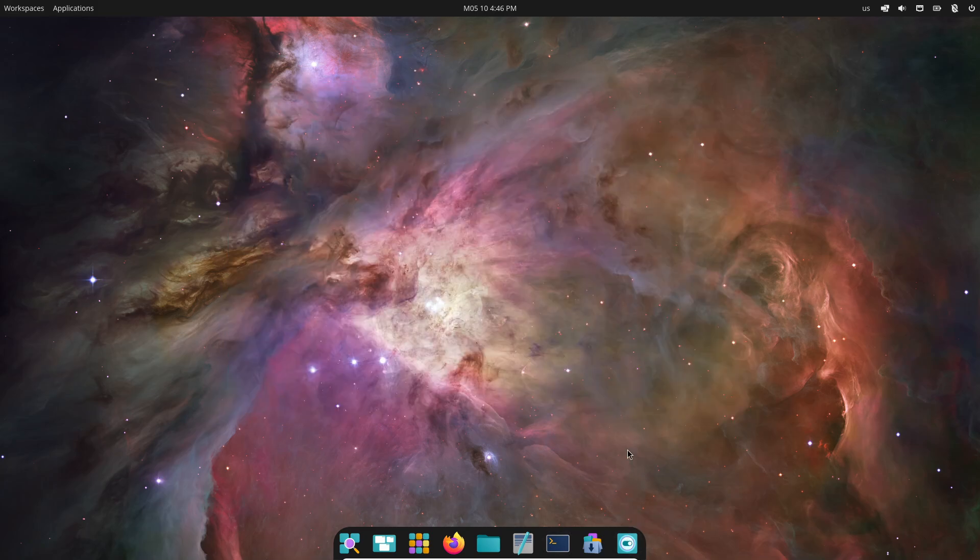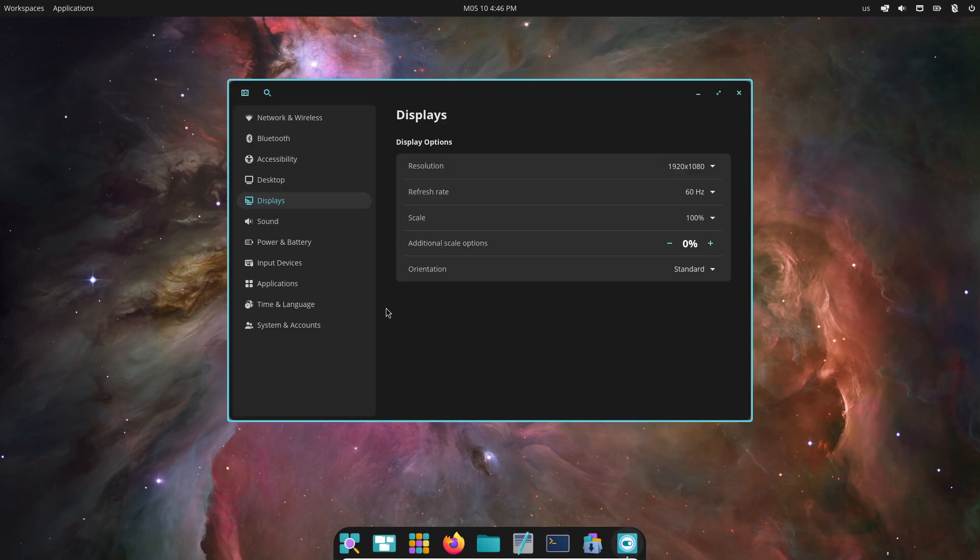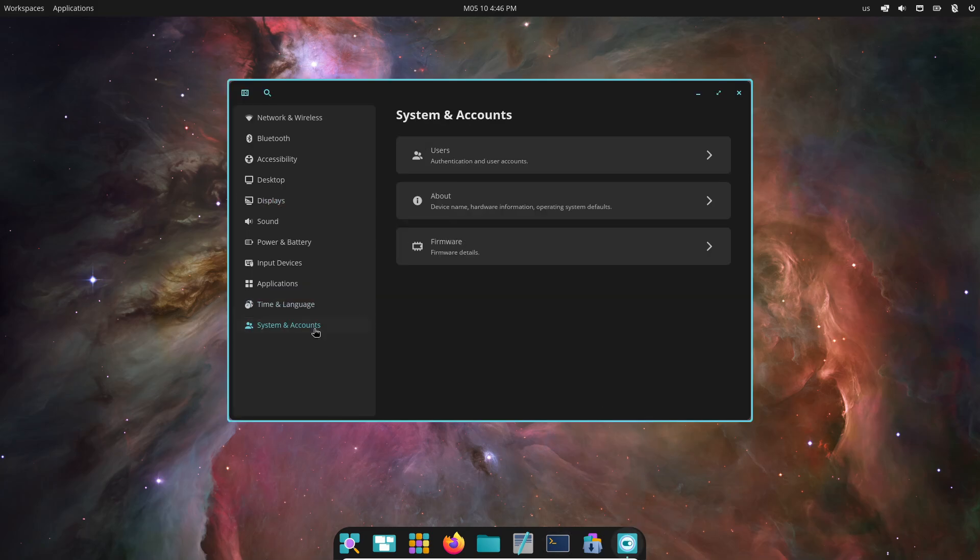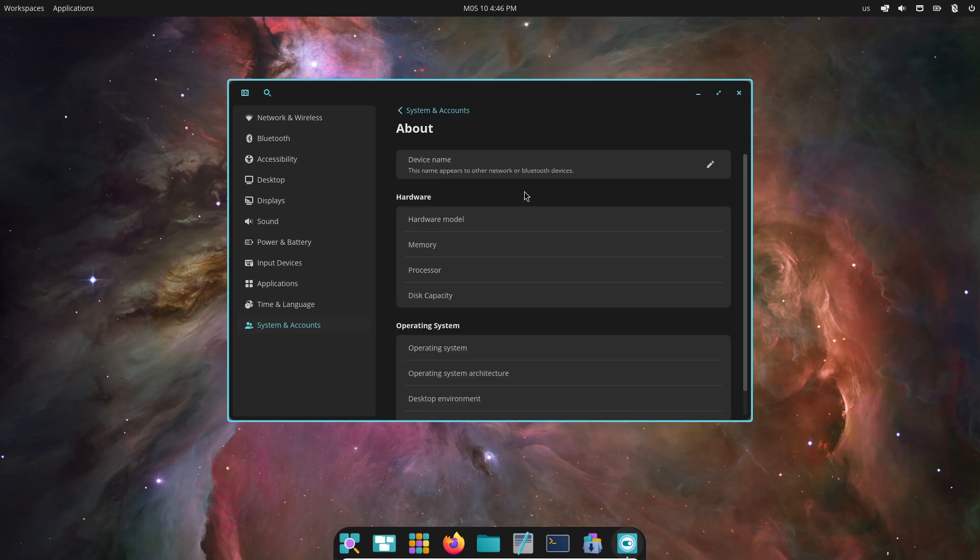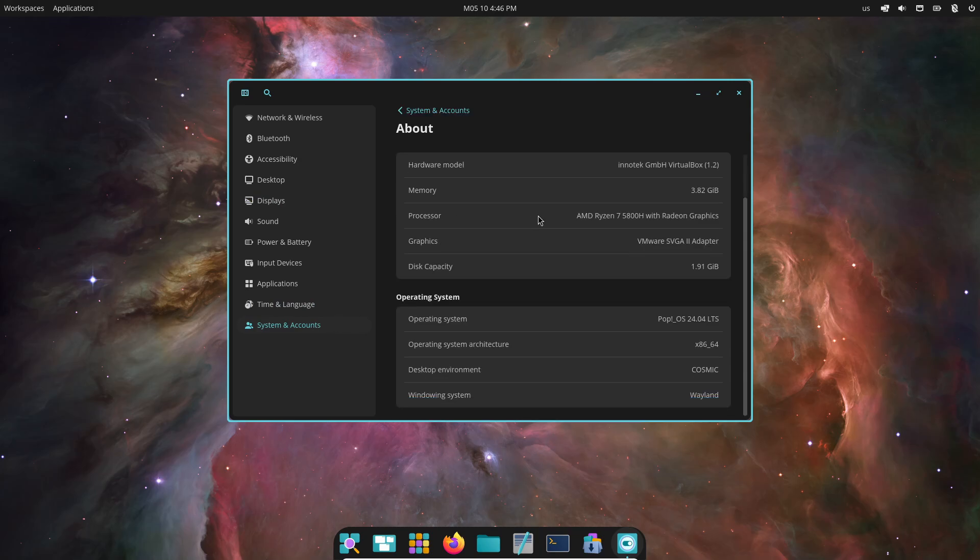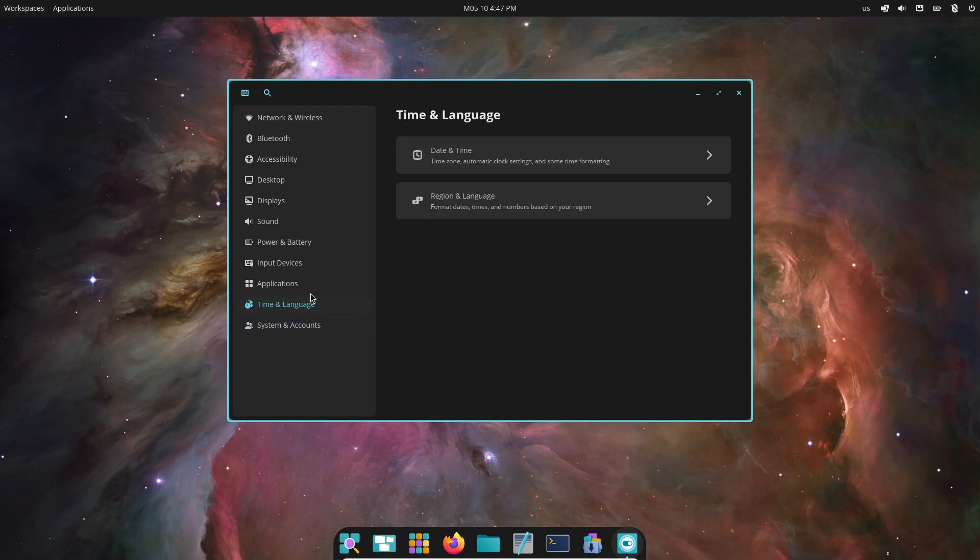Cosmic is System76's in-house desktop environment built from the ground up in Rust. Think of it as a replacement for Gnome Shell, KDE Plasma, Cinnamon, and more, designed to be sleek, stable, and super customizable.